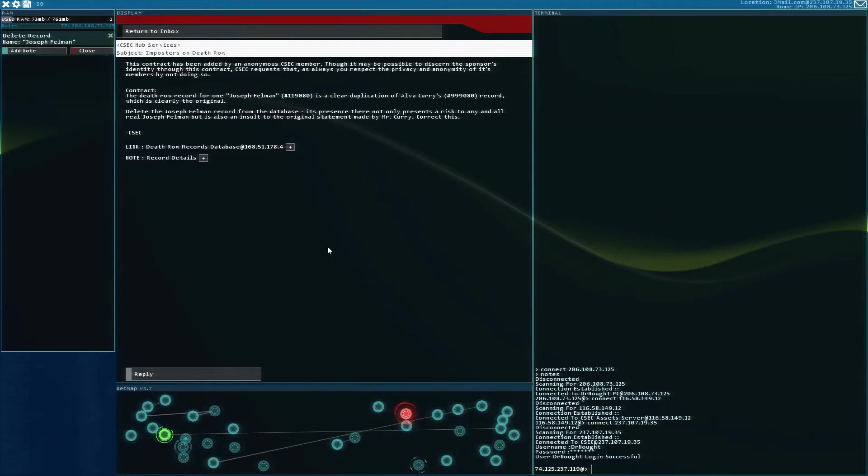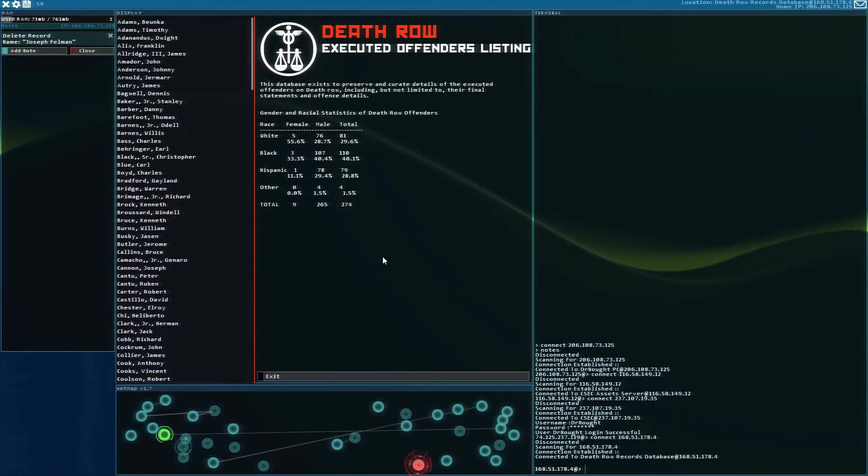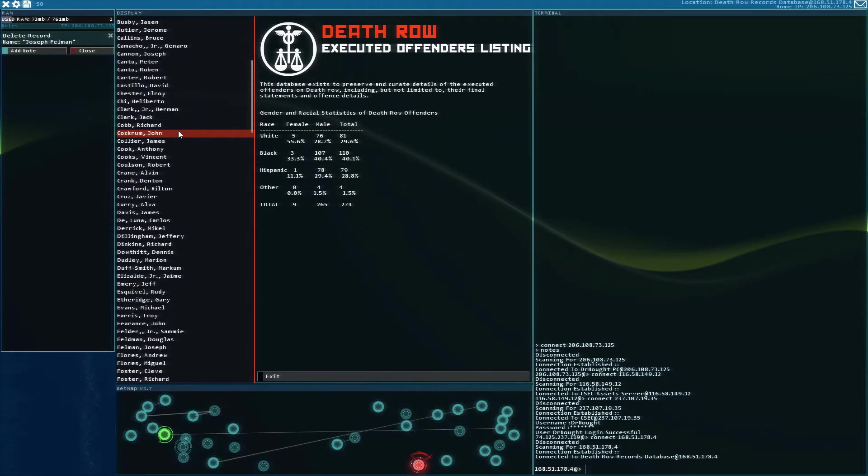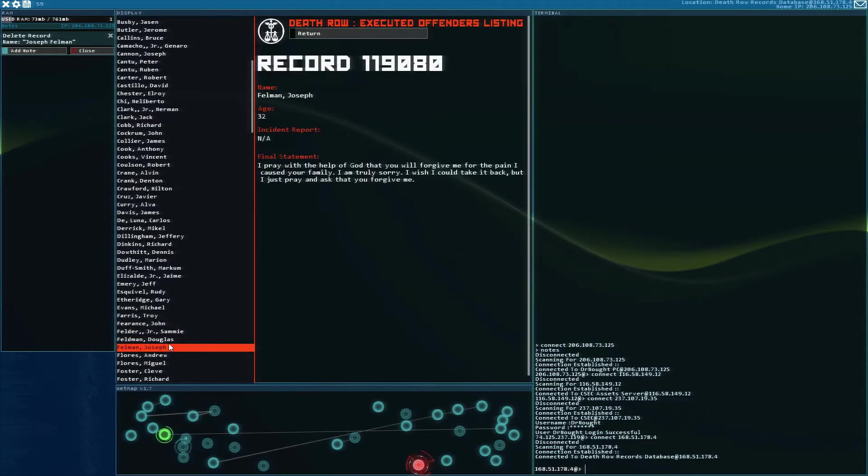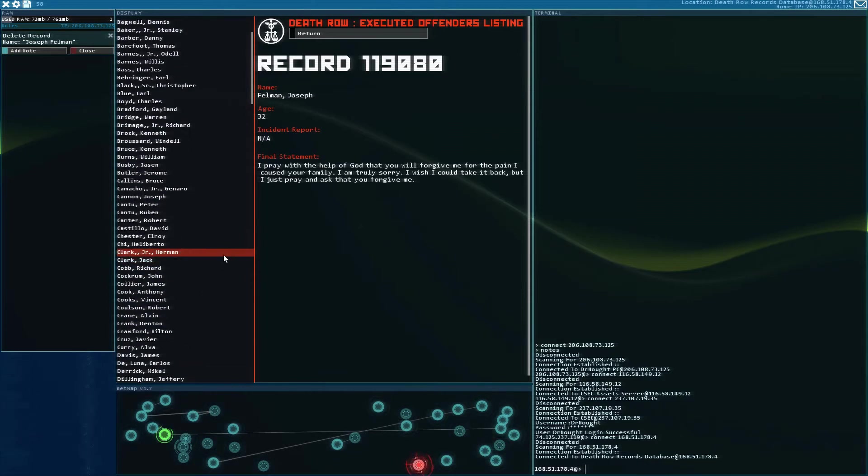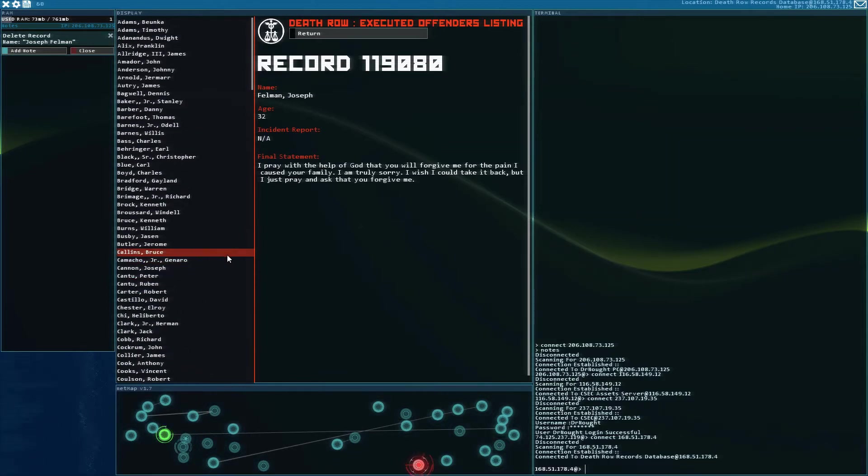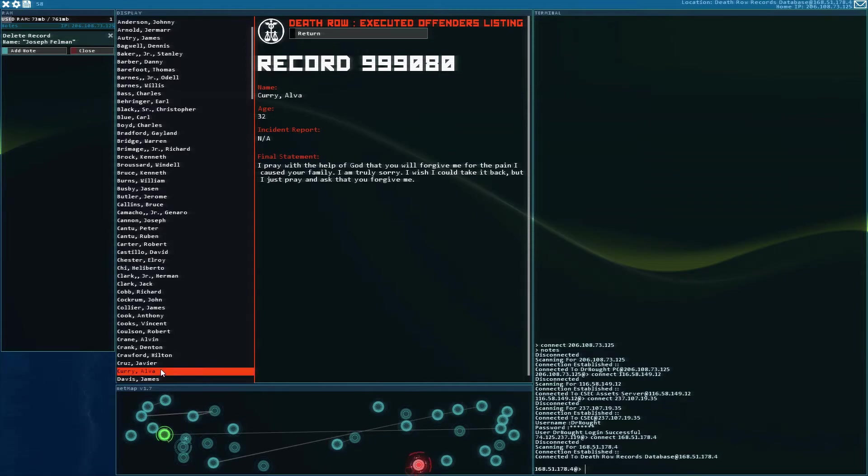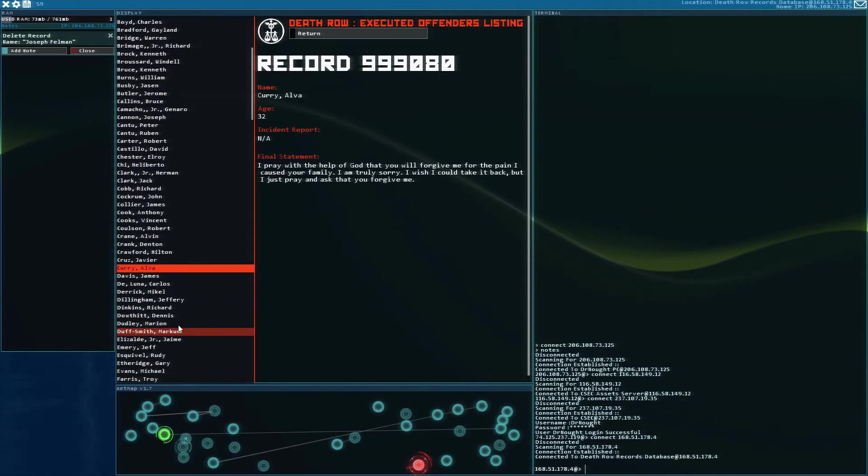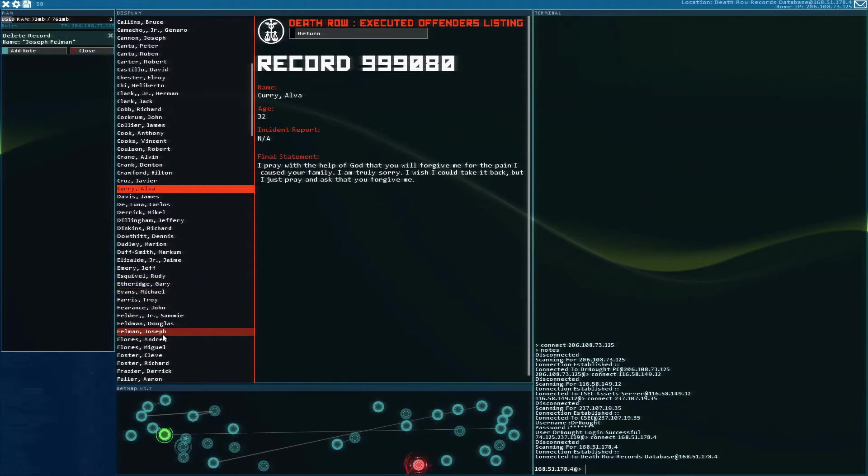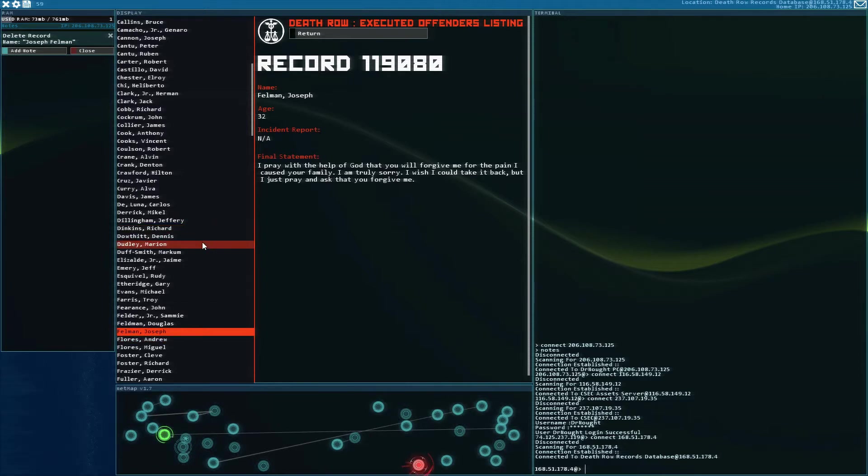Alright, that's what we gotta do. Delete the record. Joseph Fellman down here. So we've got Fellman here, right? There he is. I pray with the help of God that you will forgive me for the pain I cost your family. I am truly sorry. I wish I could take it back, but I just pray and ask that you forgive me. Right now, who was the person? Curry? Interesting. Are we sure that Fellman's the... I would not be shocked if this person was the real one, and Curry was the duplicate. They're trying to get his name out, but let's do it anyway.